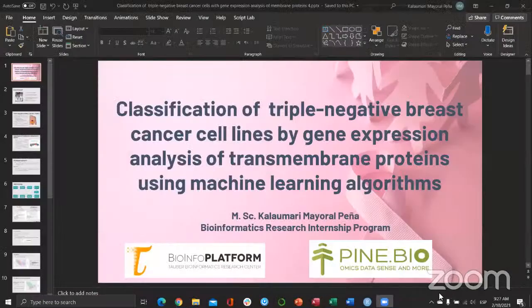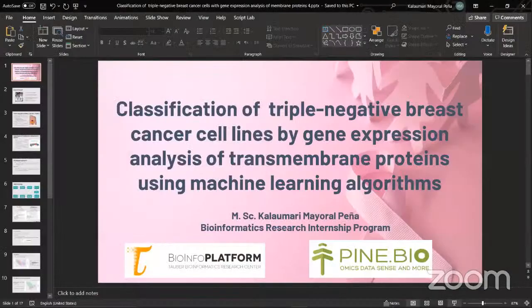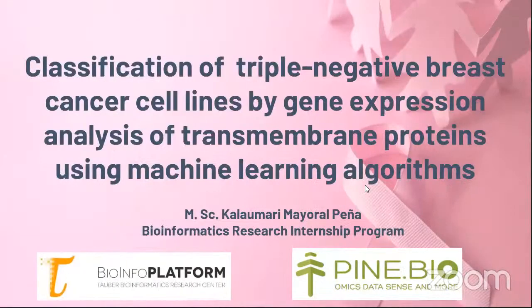Good morning, everyone. Can you see my screen? Yes, we can see your screen, Kalaumari. You can go ahead. I'm going to talk about my project entitled 'Classification of Triple-Negative Breast Cancer Cell Lines by Gene Expression Analysis of Transmembrane Proteins Using Machine Learning Algorithms.'